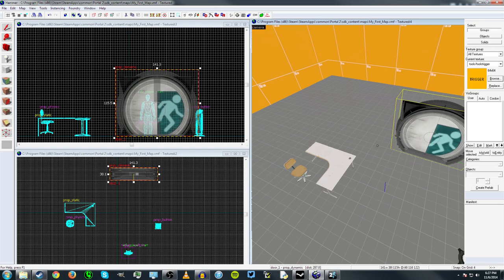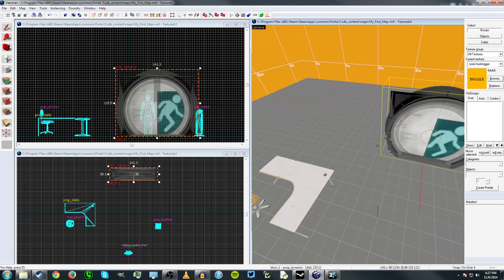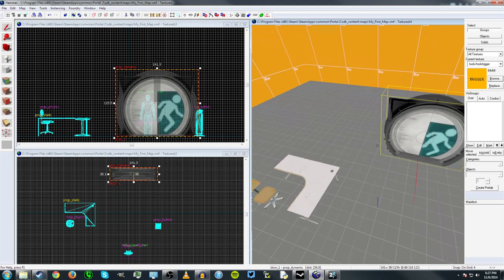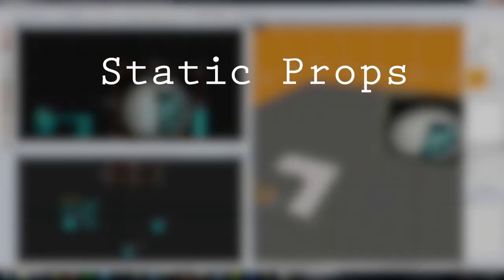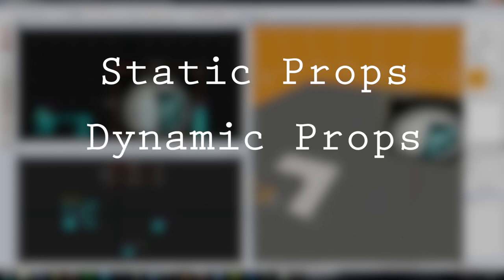So Hammer has three different types of props, three basic types of props. There's actually a lot of different types of props, but the three basic ones are the static prop, which are props that remain completely unchanged no matter what happens.